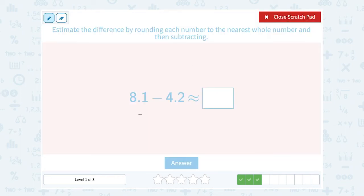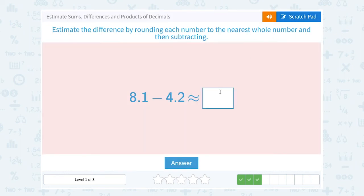8.1 rounded to the nearest whole number would round down to 8, minus 4.2 rounded to the nearest whole number would round down to 4. Well, 8 minus 4 gives us 4, so 4 is a pretty close approximation.